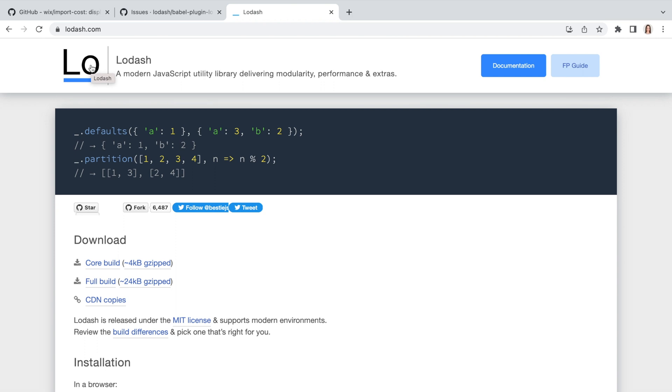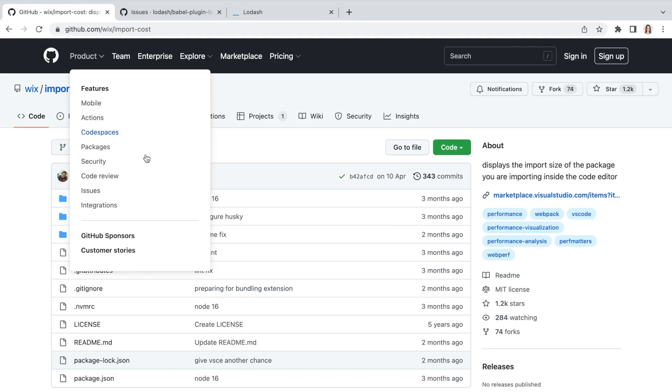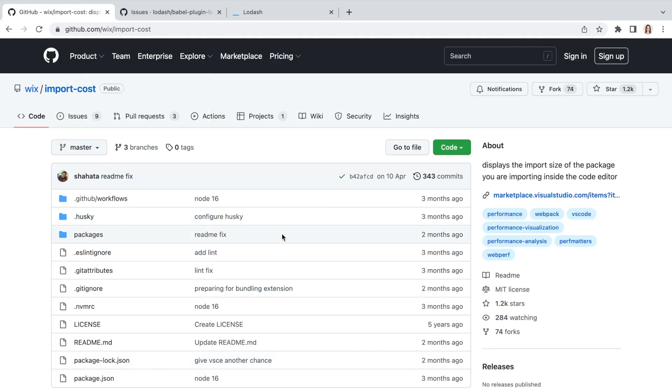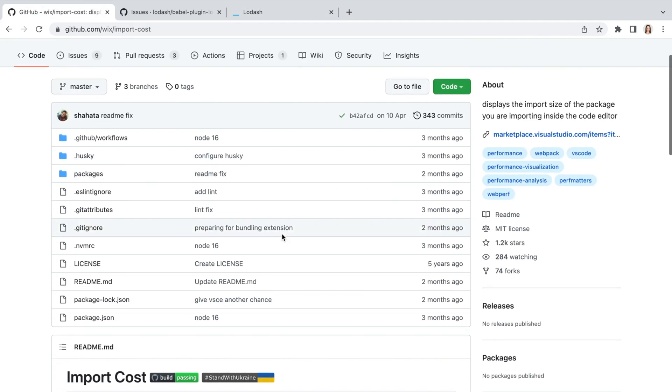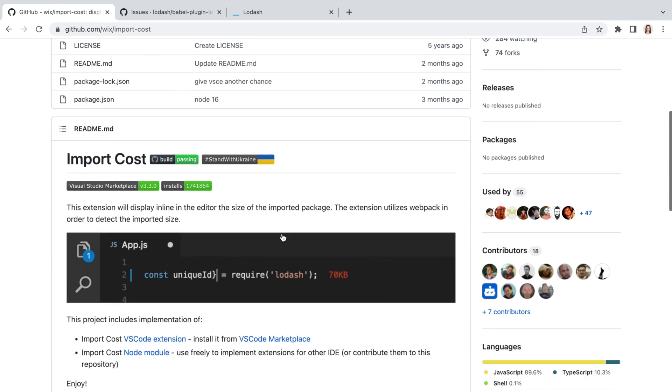Let's start by understanding the size of the imported packages. We can do that by installing import cost extension or plugin, depends on what you use for development, VS Code, or as in my case, IntelliJ IDEA.